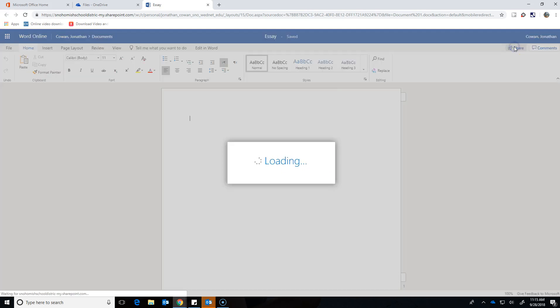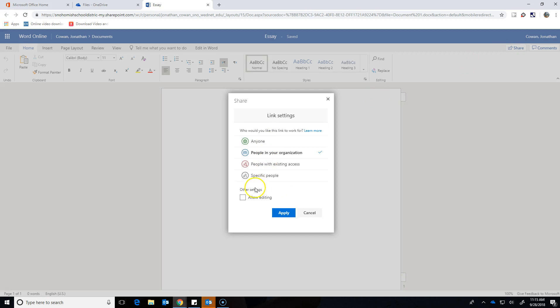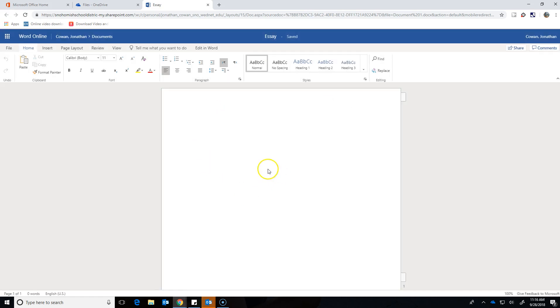Well, they could as long as I went here, modified the settings, and allowed them to edit. Then we can work on it together. If I don't allow editing, all that person can do is look at what I've done.